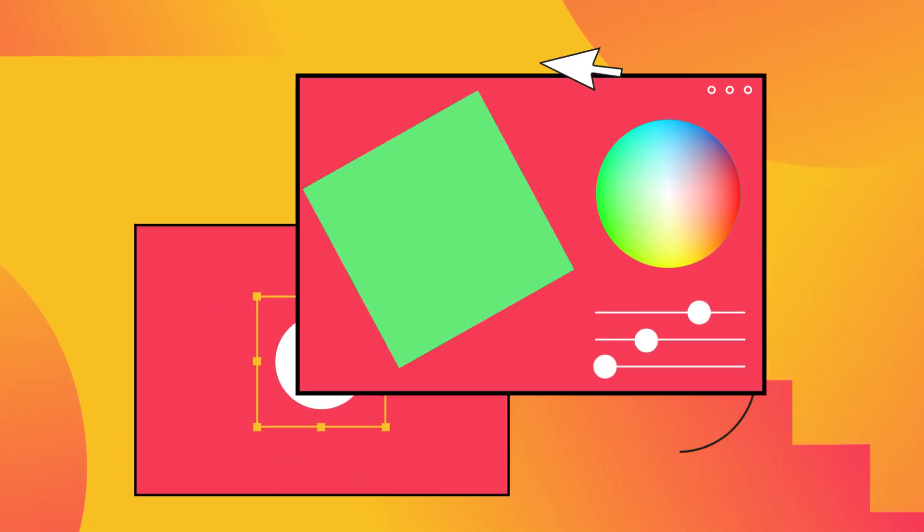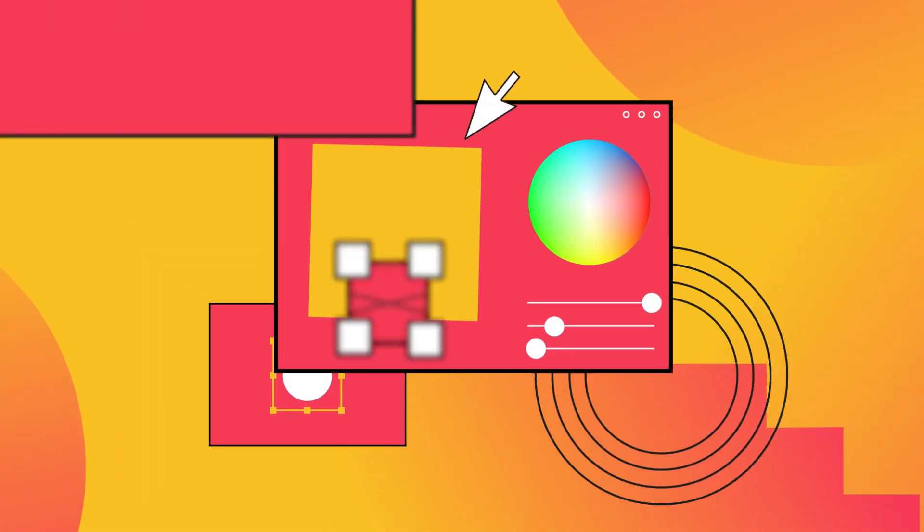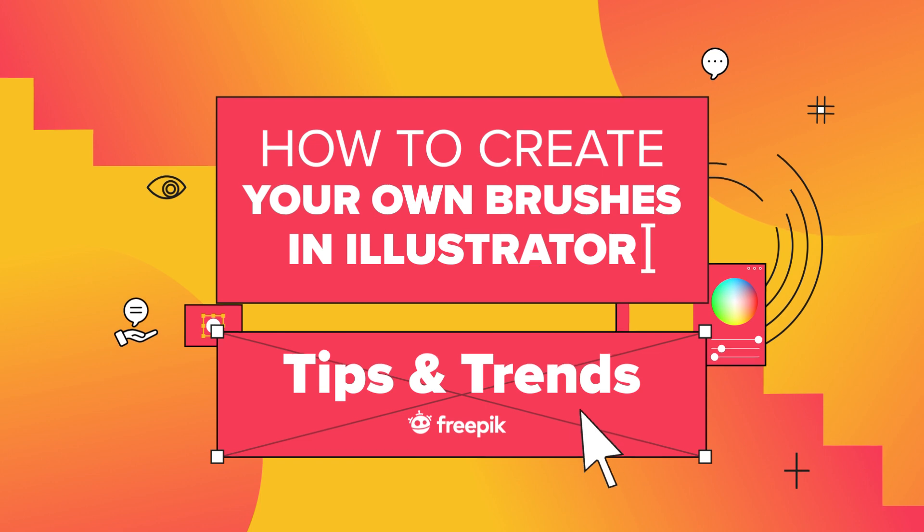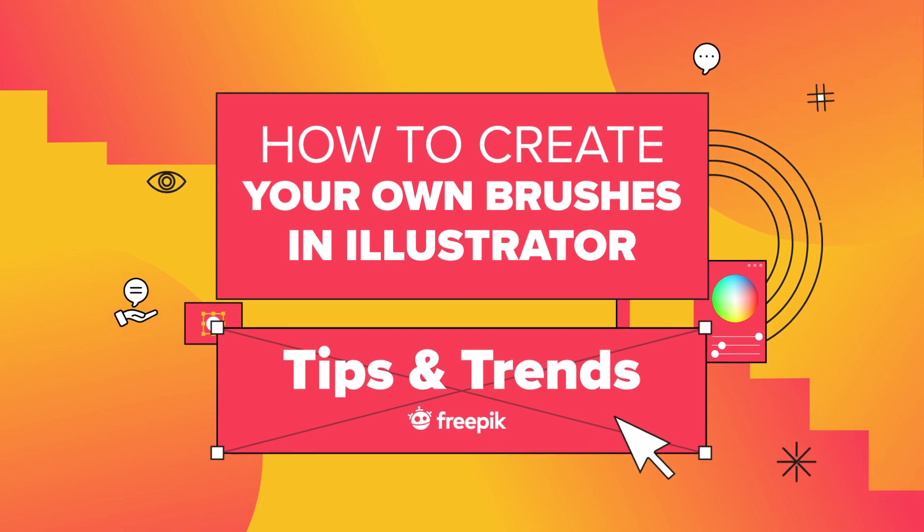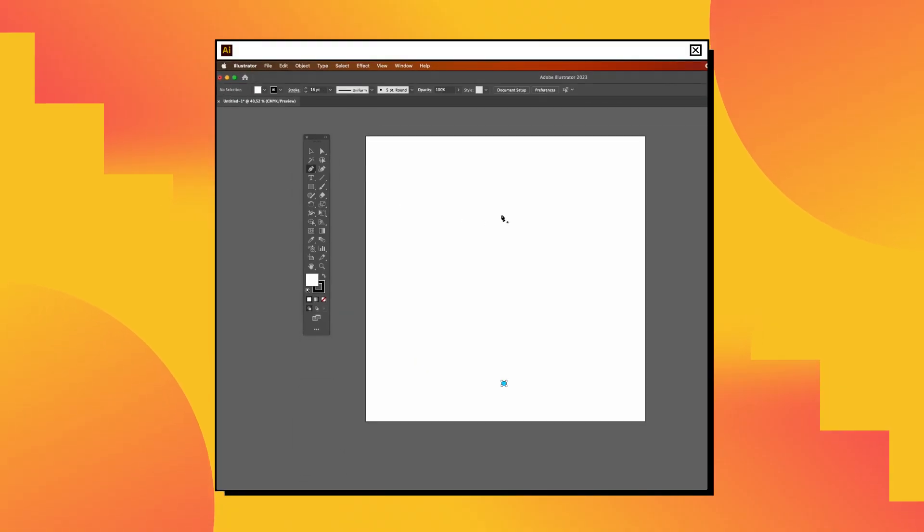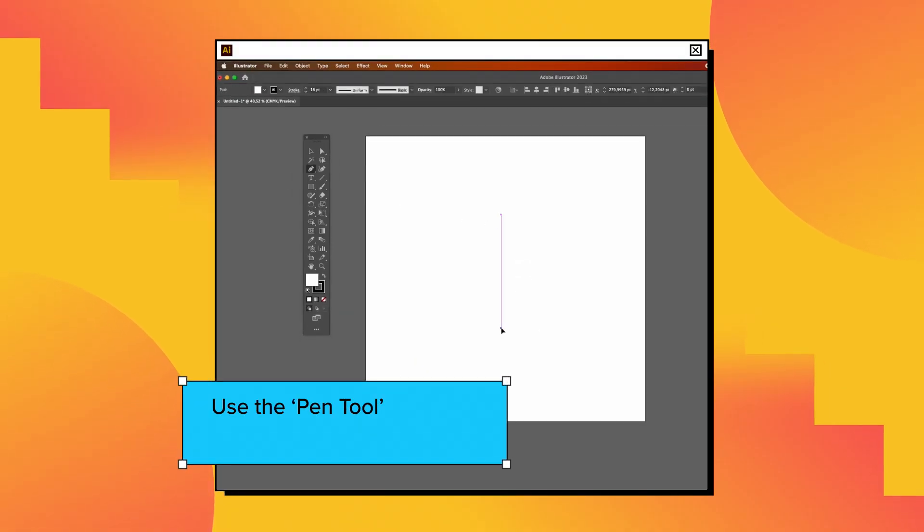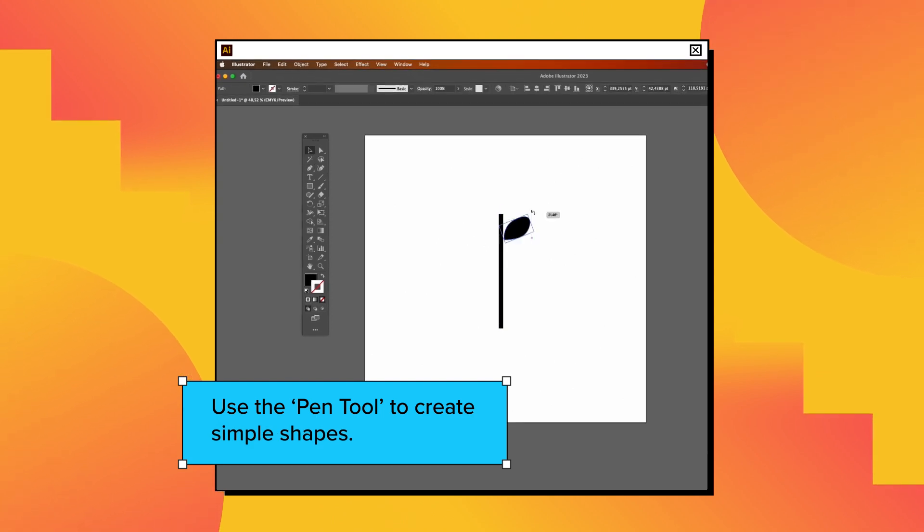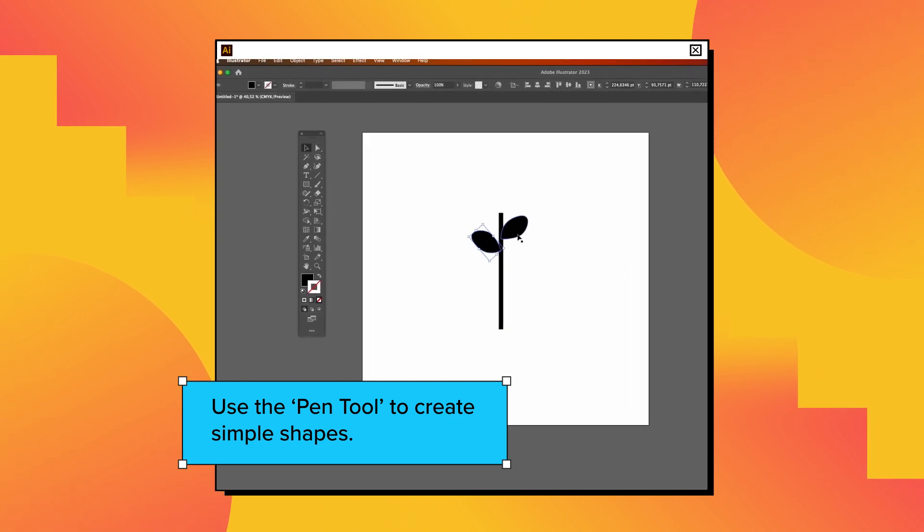Discover how to create custom brushes in Adobe Illustrator to add a unique touch to your designs. First, open a new canvas. Use the pen tool to create simple shapes for a brush pattern.